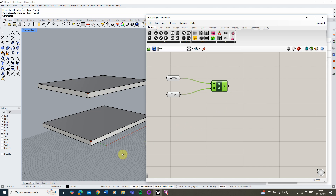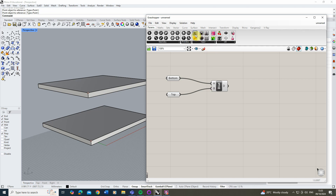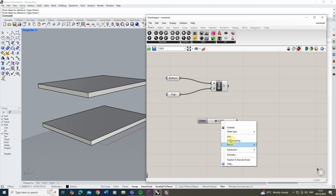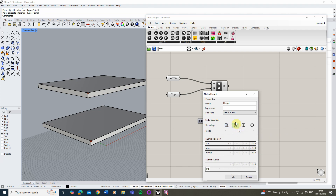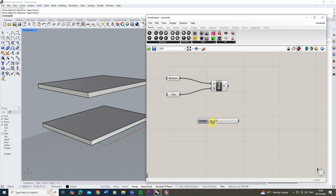Once we've got that distance, we need to decide how high each step is going to be. I'm going to use a slider so I can adjust that height as I go. Create a new slider from the Parameters tab under Input, right-click and edit it — call it 'height', set the minimum to 150 millimetres and the maximum to 250. Set it to whole numbers so the slider goes up in increments of a millimetre between 150 and 250.